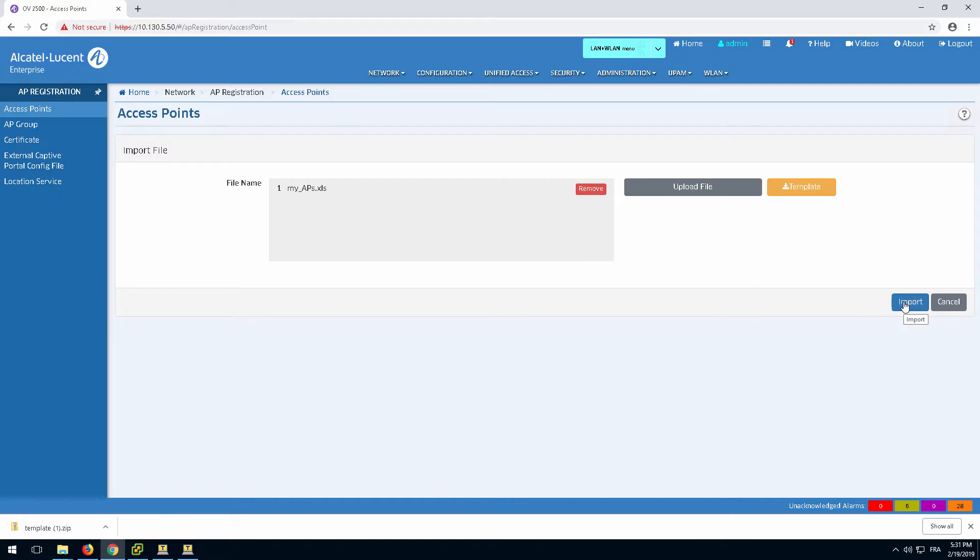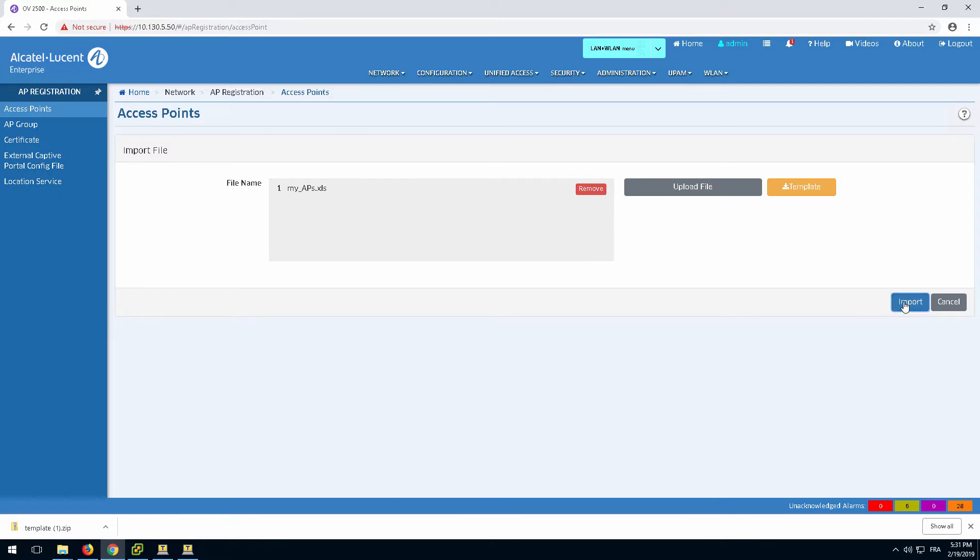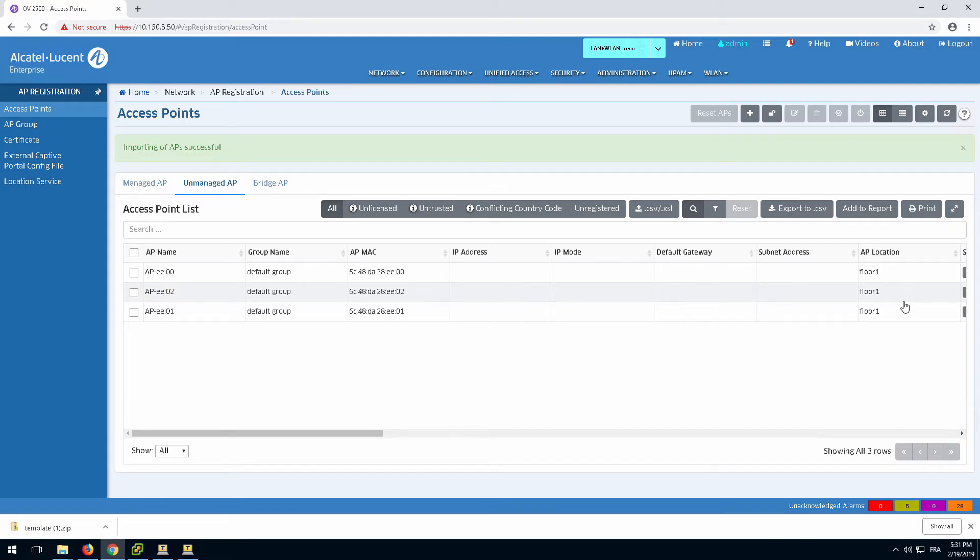OmniVista will match the MAC address of newly discovered access points. If the MAC address of the access point is known, OmniVista will push the new configuration to the access point.